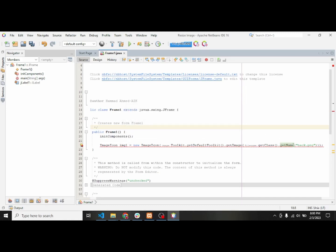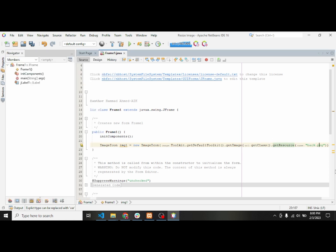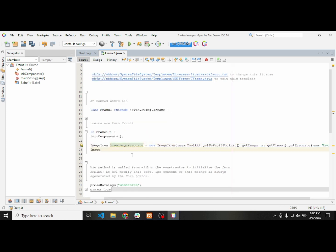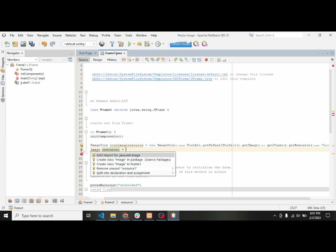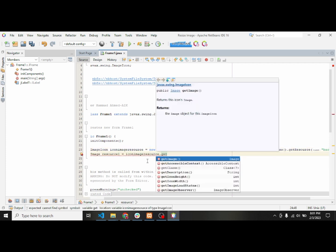I have to use the function getResource, so it will get this pack.jpg file and I'll name this variable iconImageResource. After that I will create an object — imageResource1 — and add its dependency java.awt.Image.